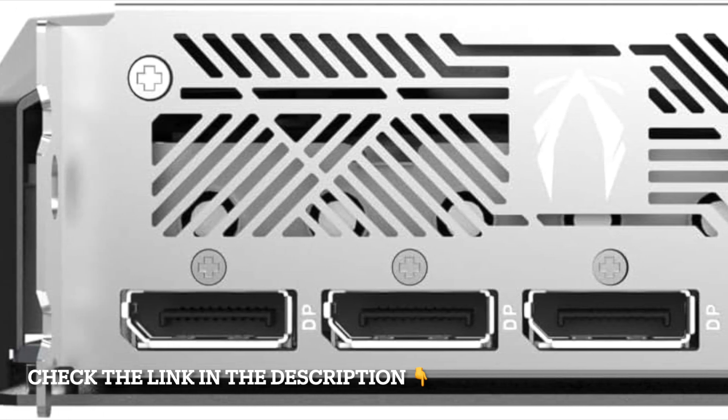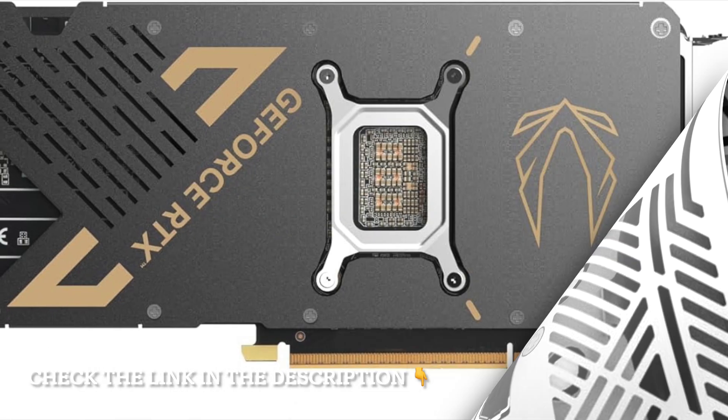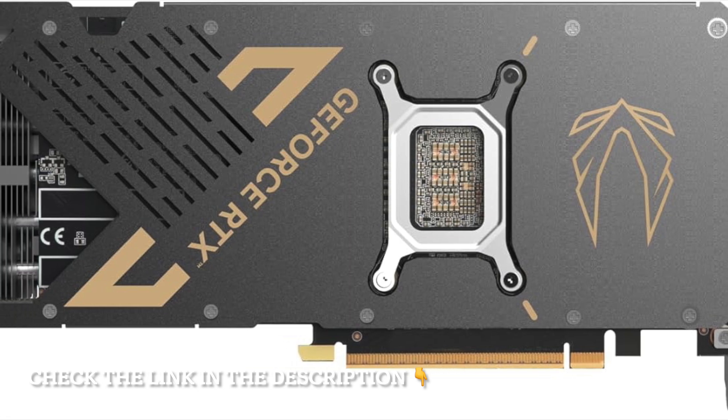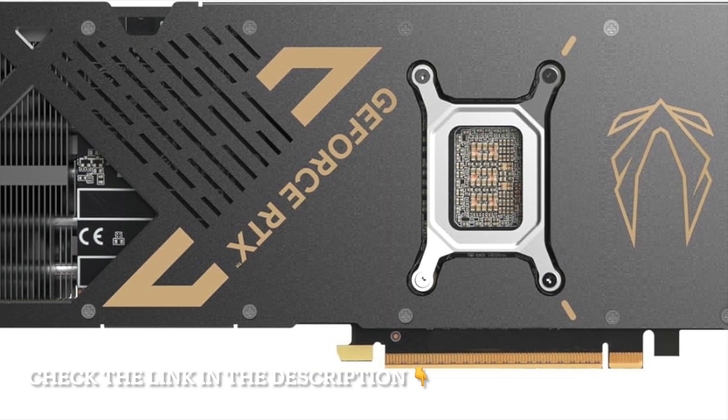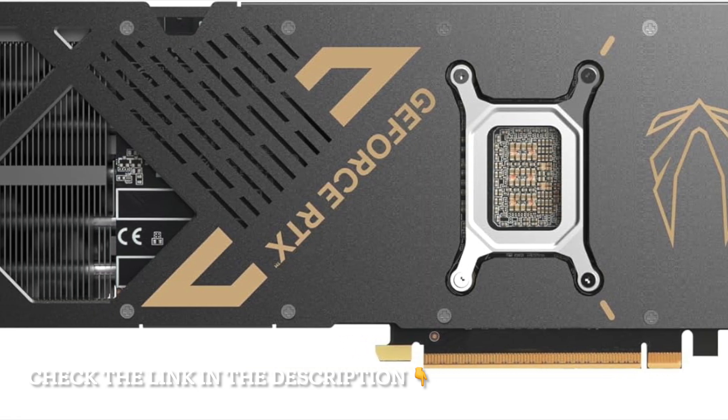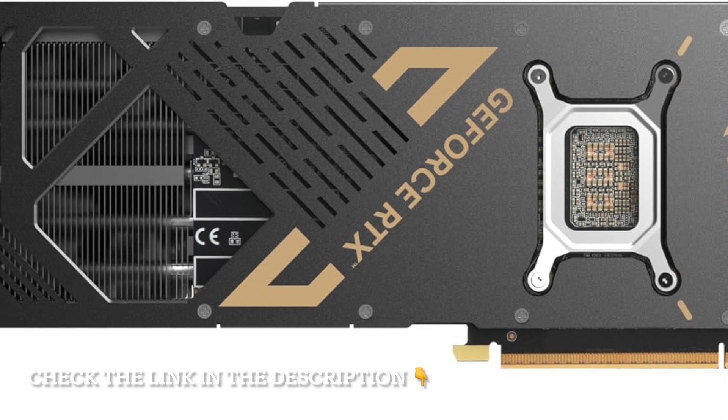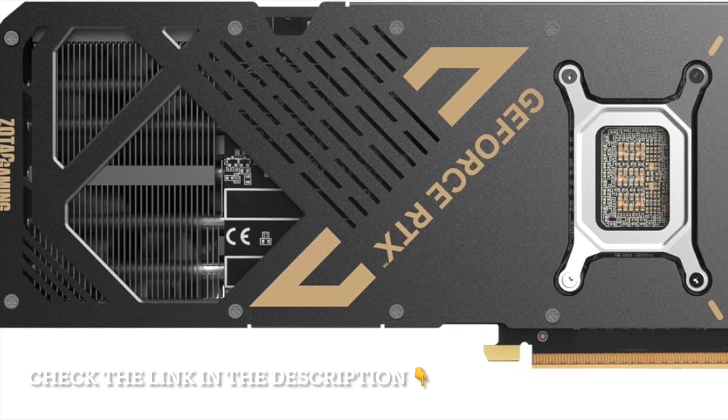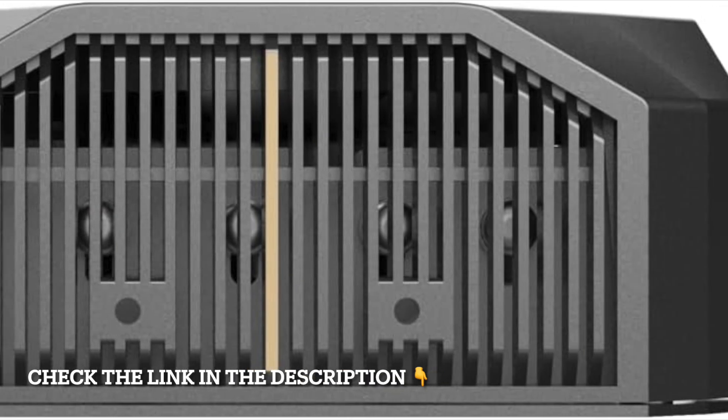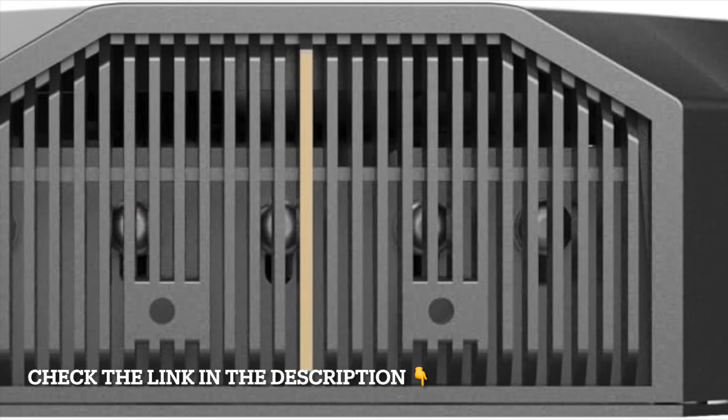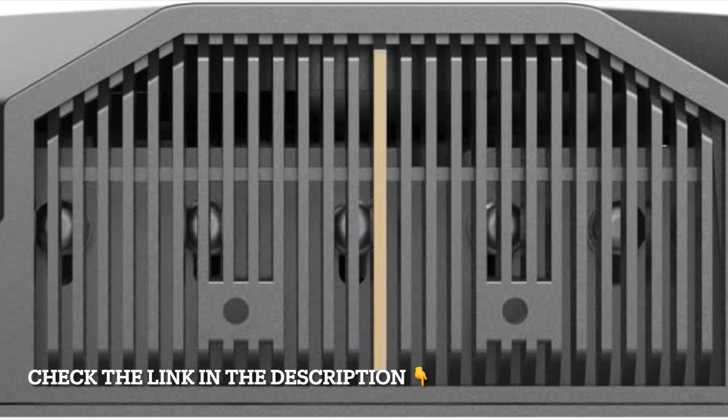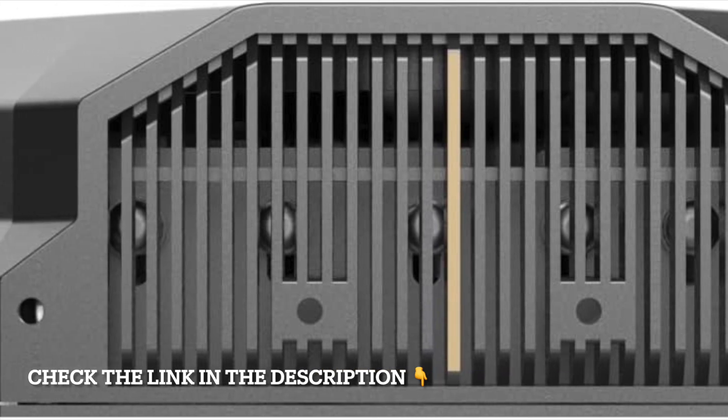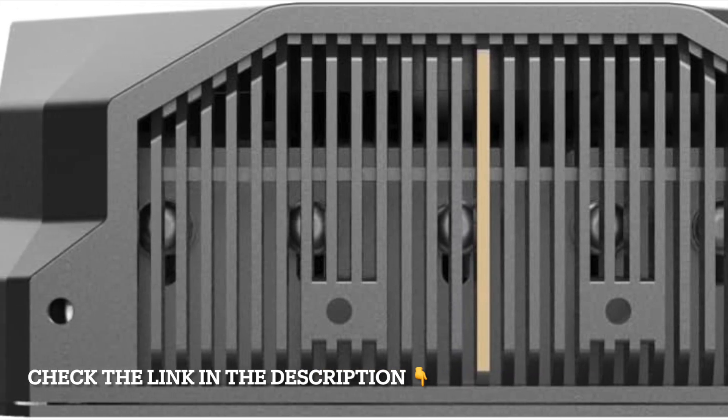At the core, it's equipped with 16GB of GDDR7 memory, running at 28GB per second on a 256-bit interface. That means lightning-fast memory speeds, smoother gameplay at higher resolutions, and the bandwidth needed to handle today's most demanding titles.